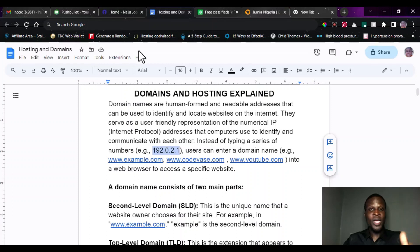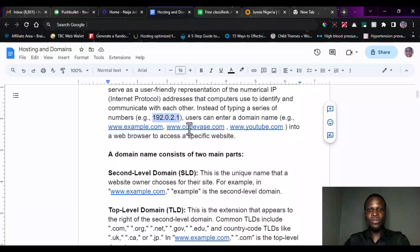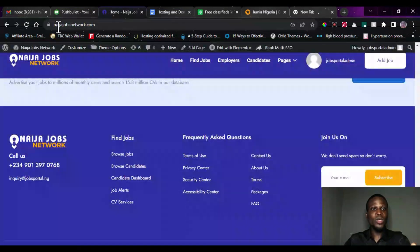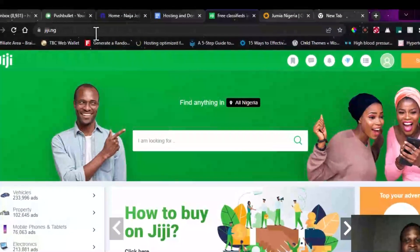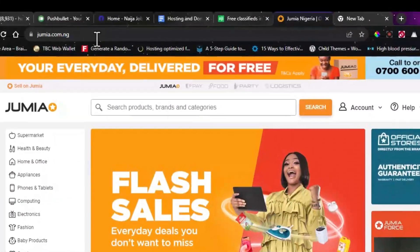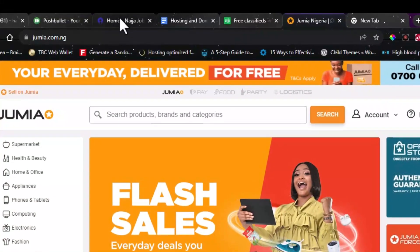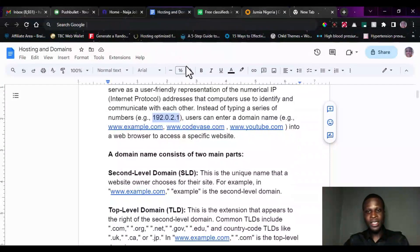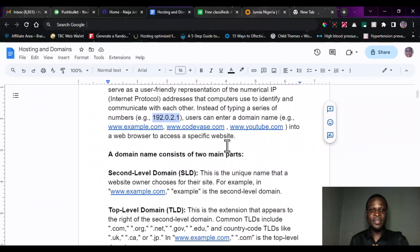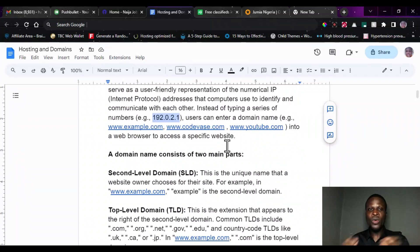Now, we have different domain names. For instance, codevase.com is a domain name. youtube.com is a domain name. nigerjobsnetwork.com is a domain name. gg.ng is also a domain name. bbc.co.uk is also a domain name. There are many millions and billions of domain names available on the internet, and these domain names are accessible through your web browser.